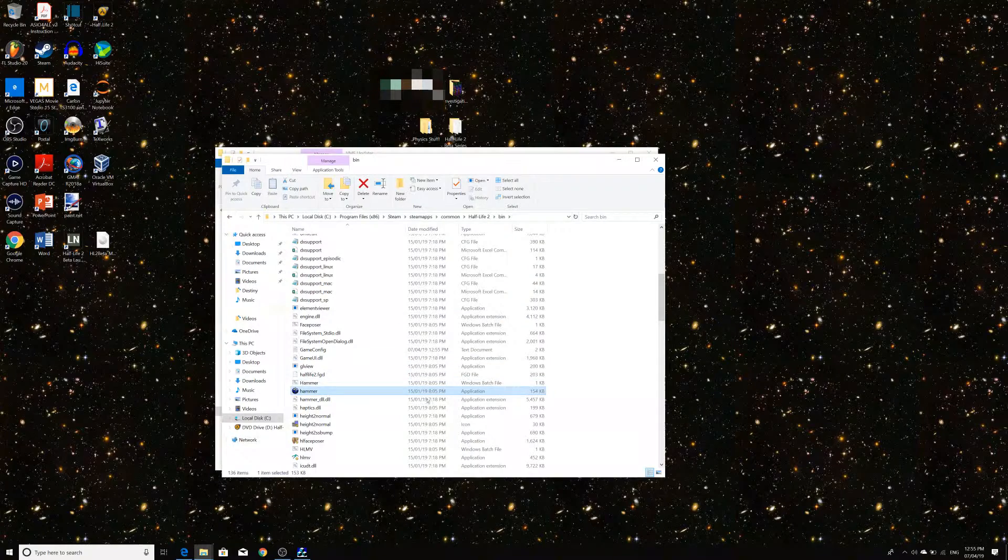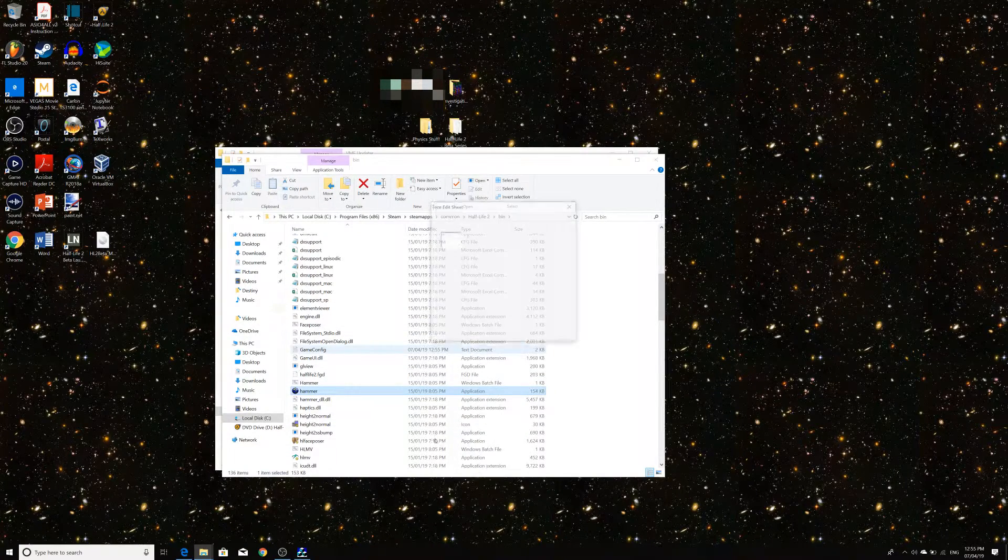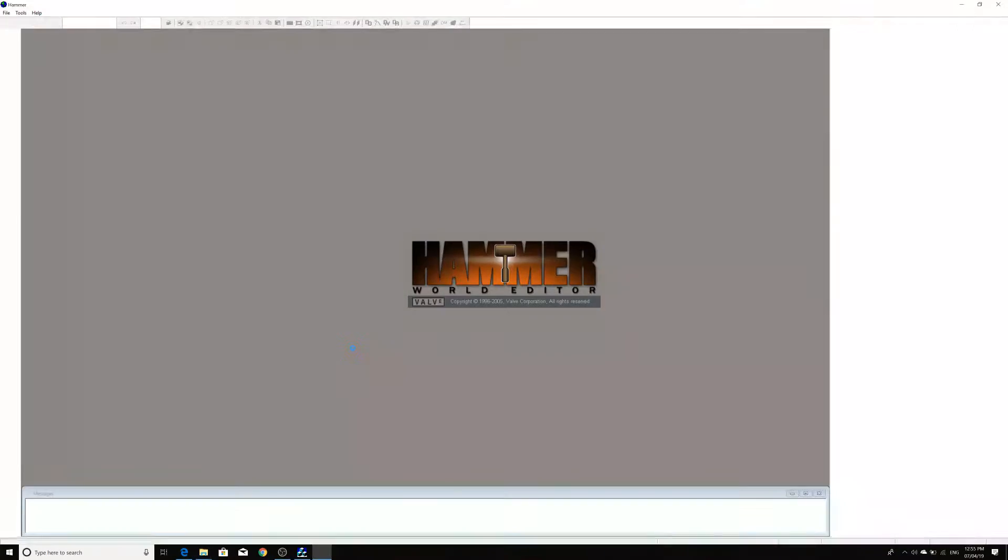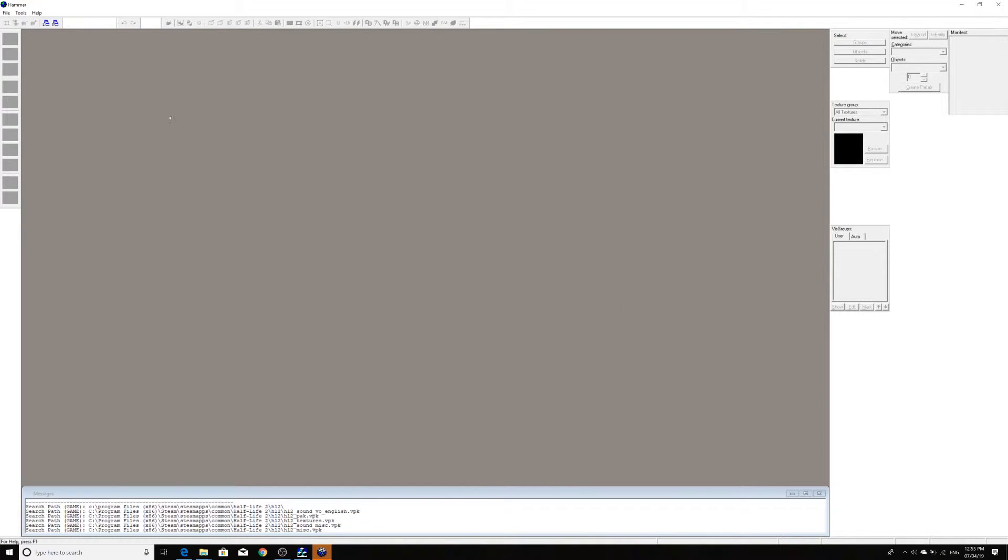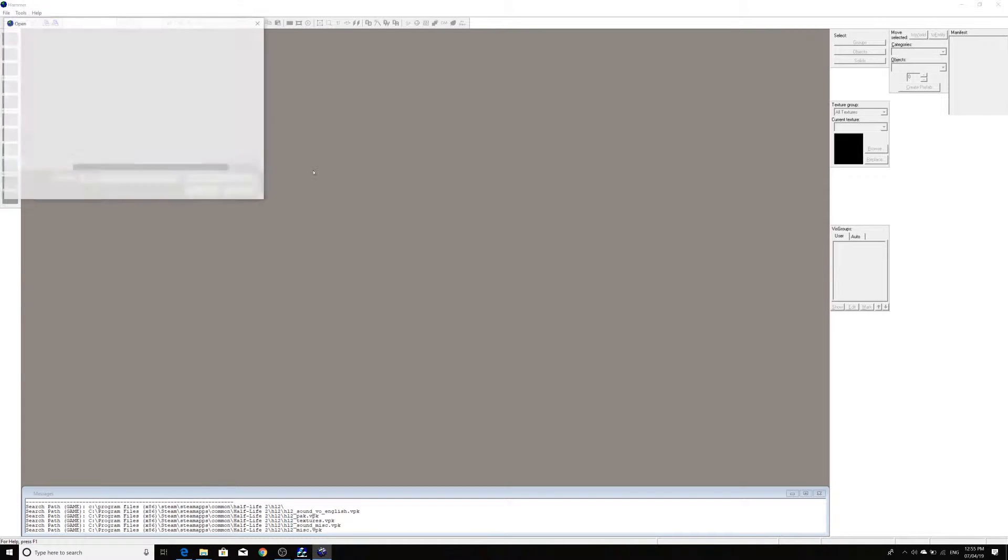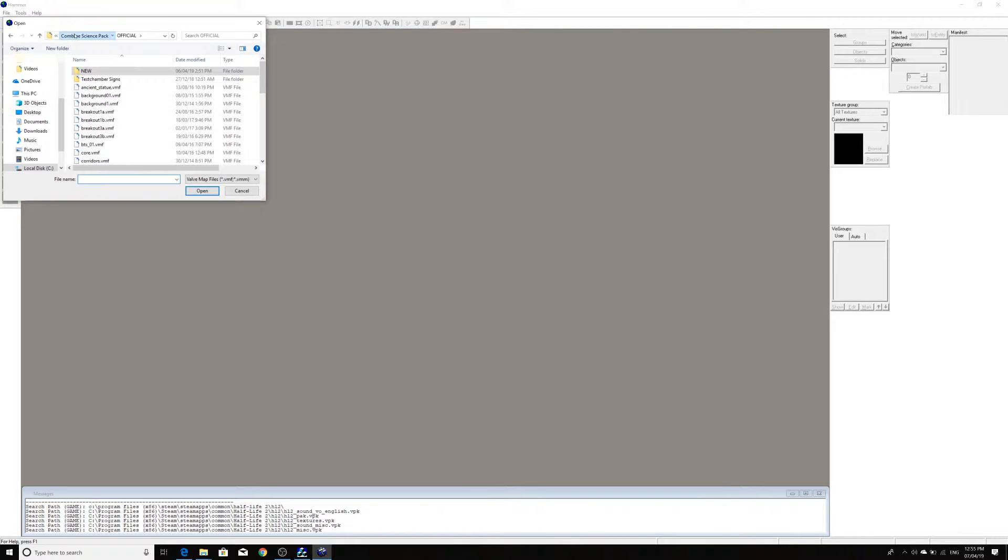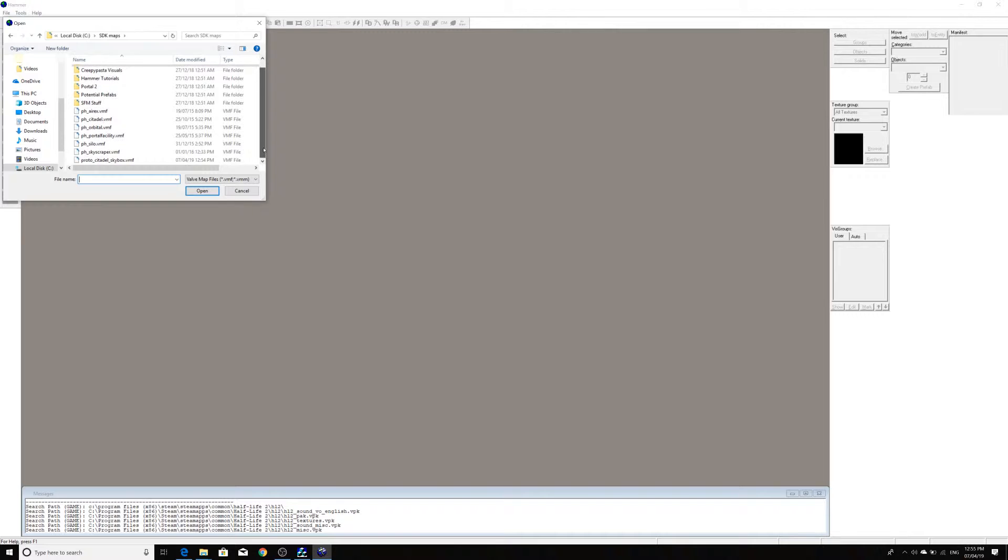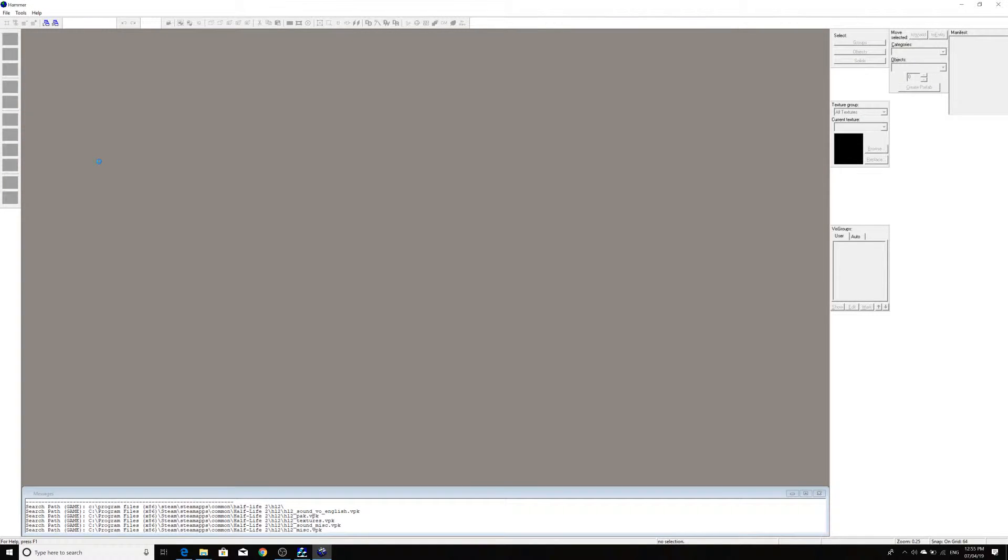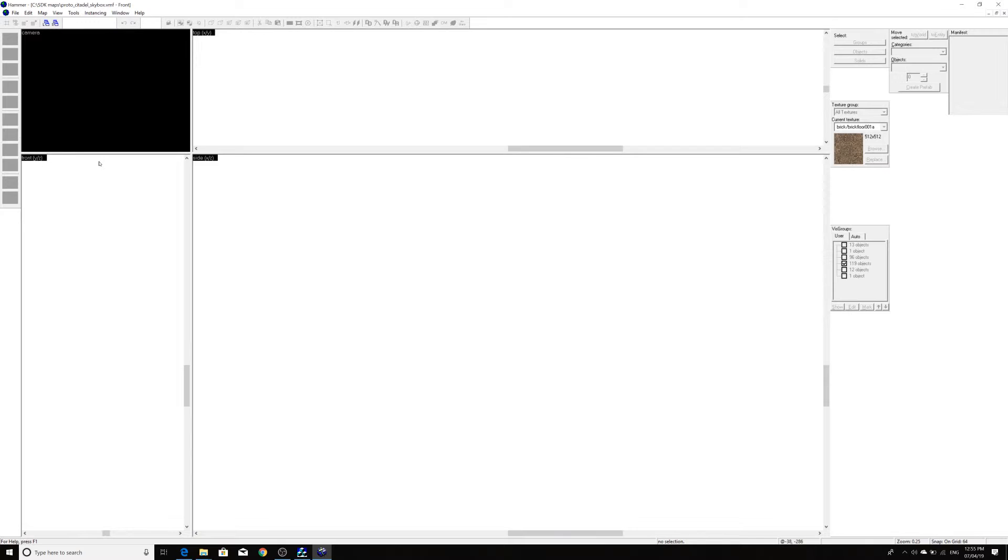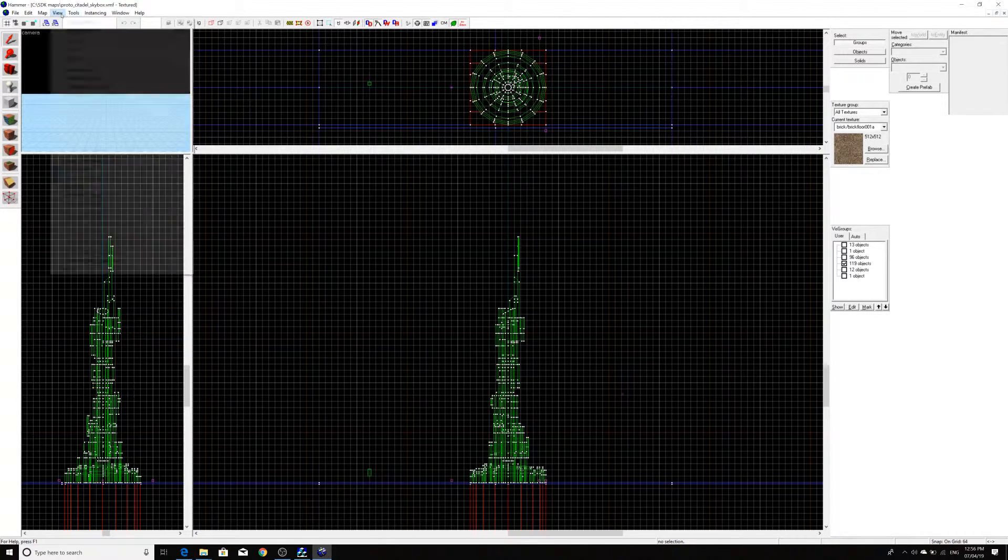So, most people would probably go into Half-Life 2 Episode 2, since that's the most updated engine. But in my case, I only have Half-Life 2 installed, so it just boots straight into the Half-Life 2 directory. And so, basically, we can go to our SDK maps directory here, and go into Proto Citadel Skybox. That should load the map up perfectly fine.